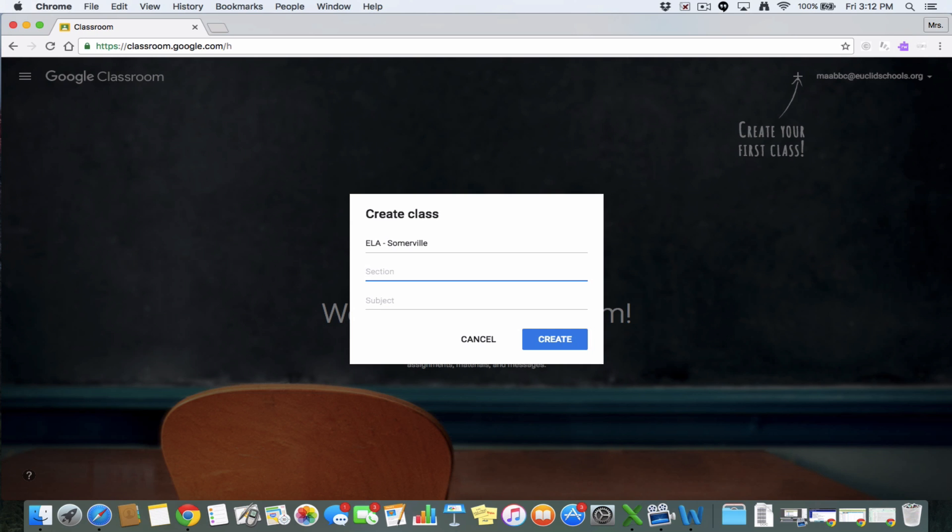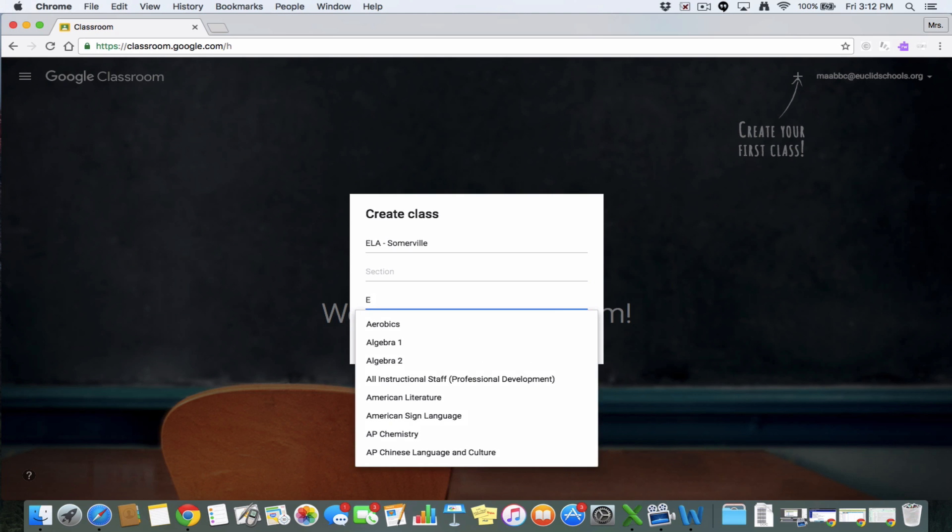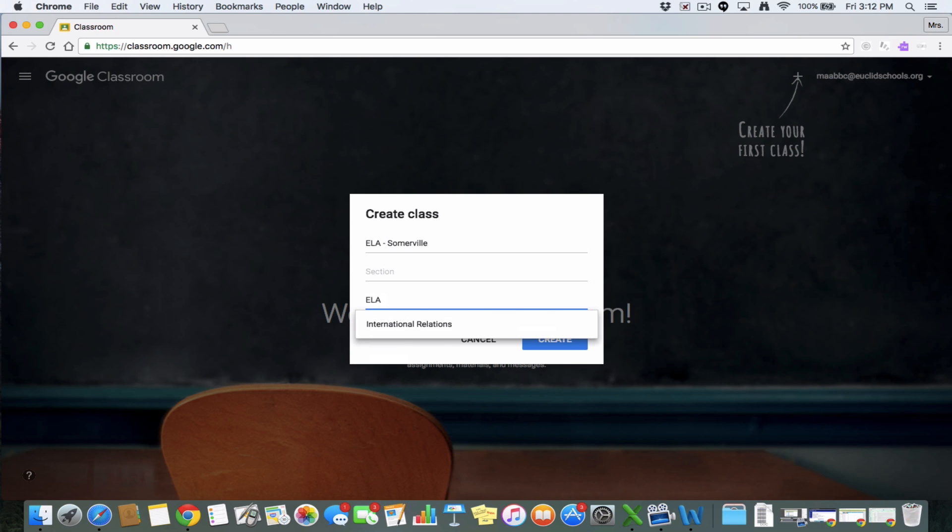I don't. I don't care if all my kids hang out together. Then you could add a subject and I'm just going to put ELA. And I'm going to go ahead and hit create.